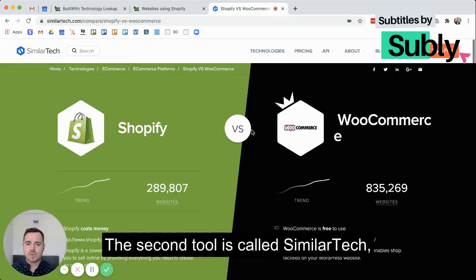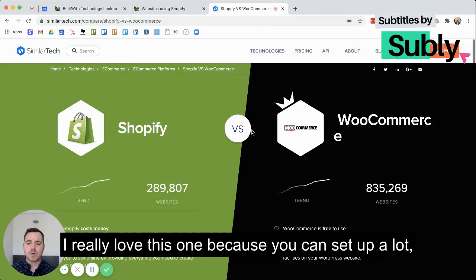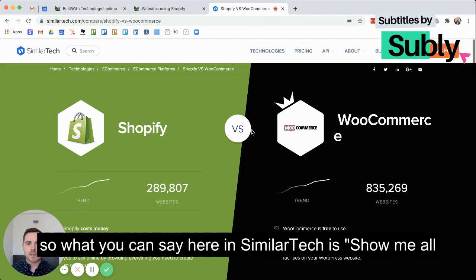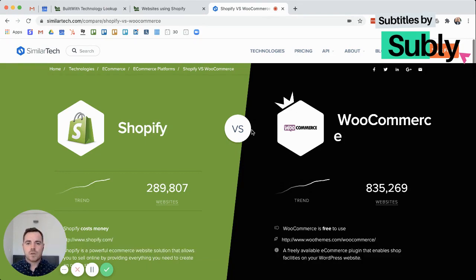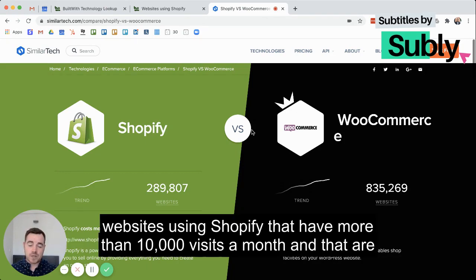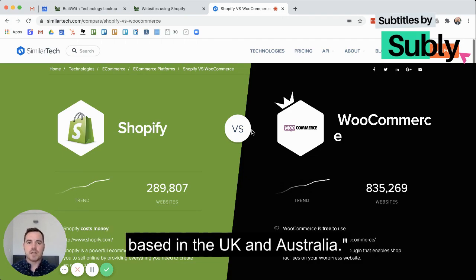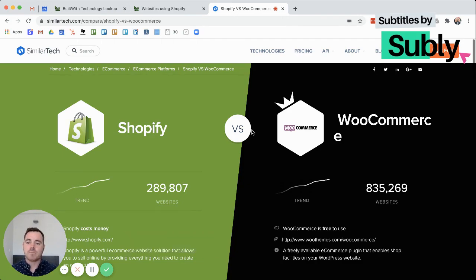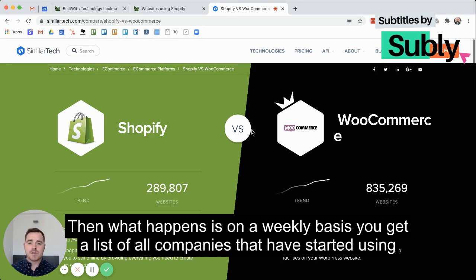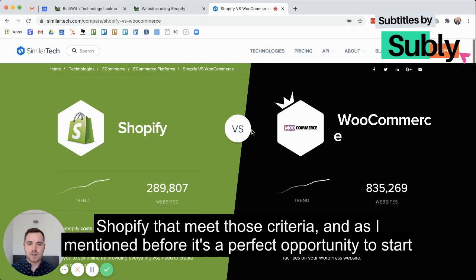The second tool is called SimilarTech. I really love this one because you can set up alerts. In SimilarTech you can say: show me all websites using Shopify that have more than 10,000 visits a month and are based in the UK and Australia. Then, on a weekly basis, you get a list of all companies that have started using Shopify that meet those criteria.